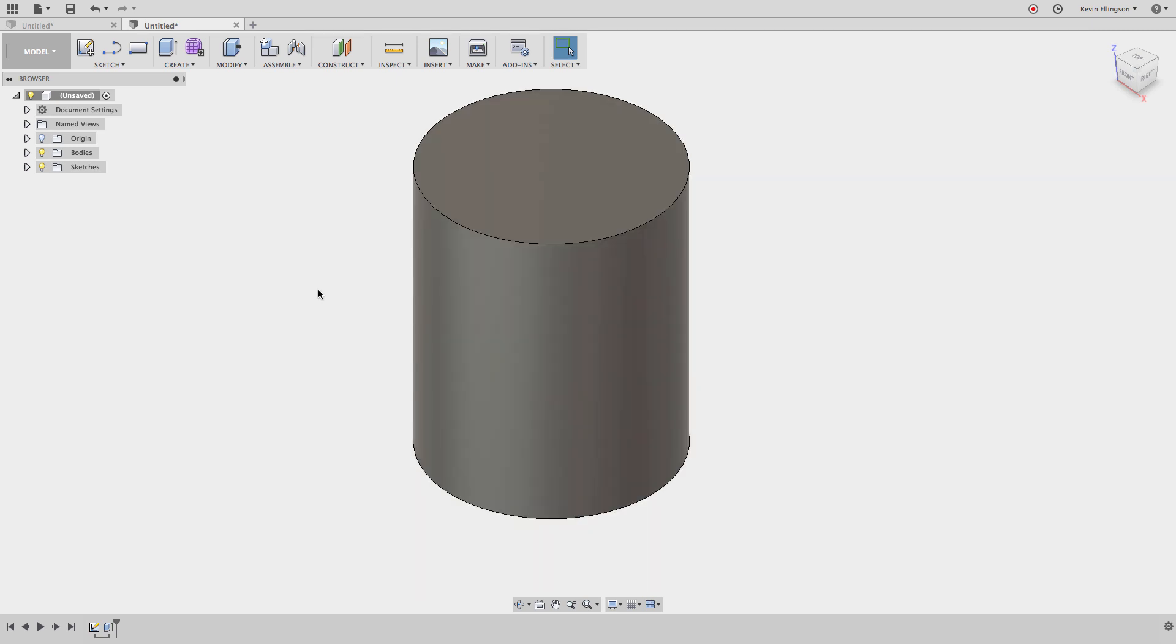That's usually going to be your first clue that you need some kind of work geometry. You either need to create a work point or work axis, a combination of both in order to finally get to a work plane.